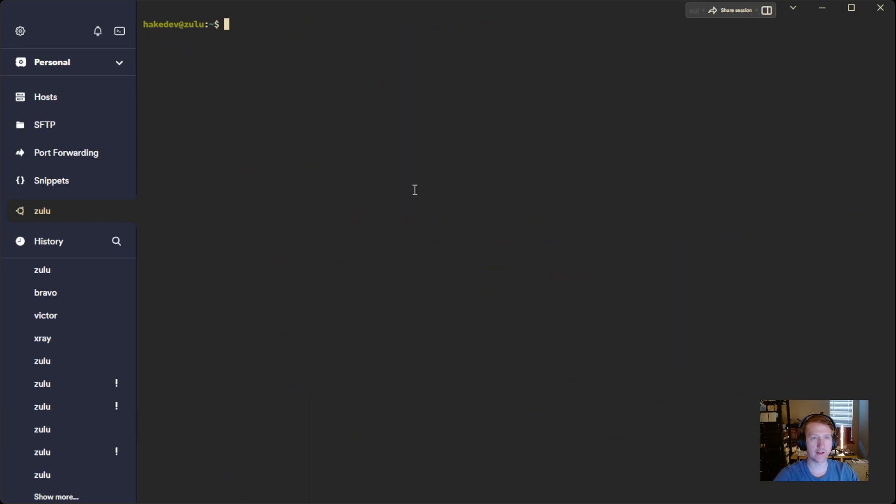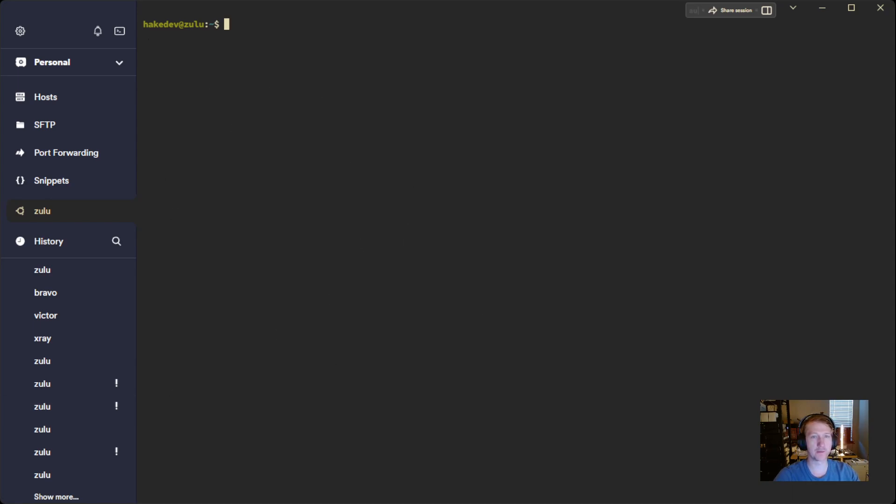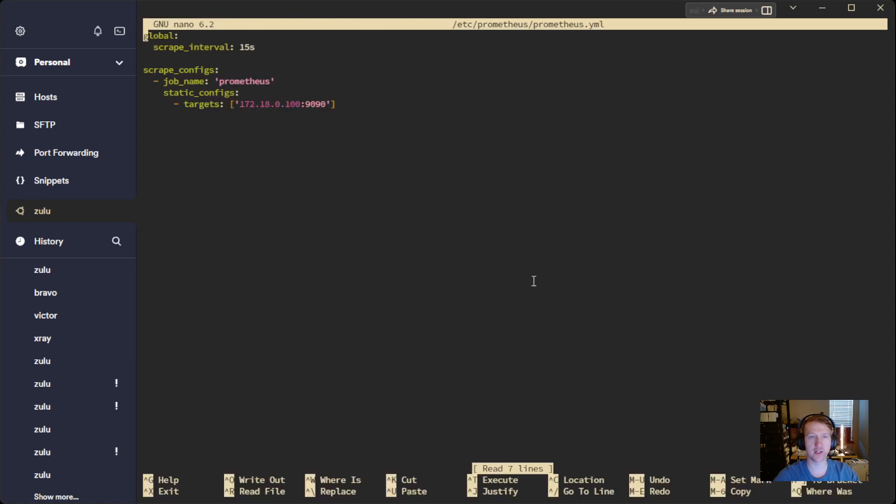So we have Node Exporter actually running as a service in the background right now reporting metrics on our host. But we need to go and update that YAML file again that we created earlier. So we only had one job. Now we're going to add a second job.